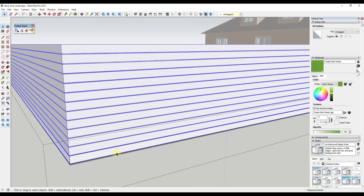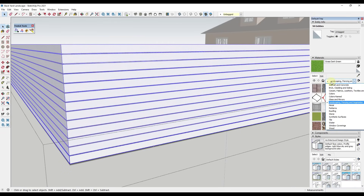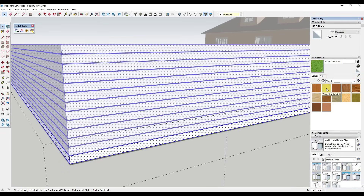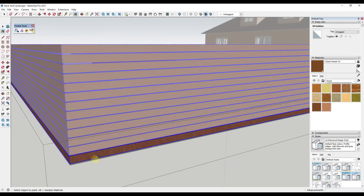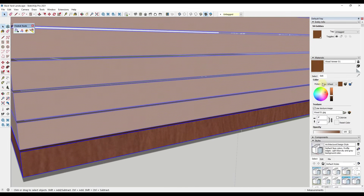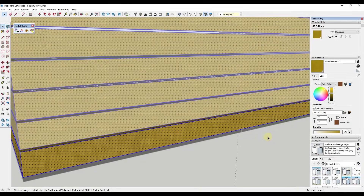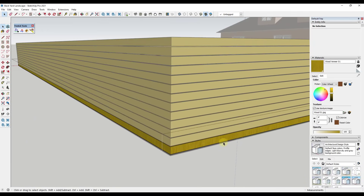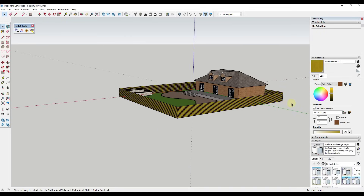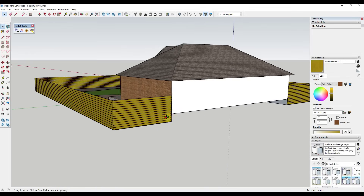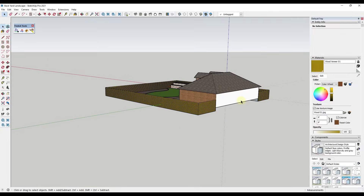I'll double-click into one of the fence boards and apply a wood material. I'm not a big fan of most of the default options, but I'll try the wood veneer. Then going into colors, I'll click Colorize and adjust it toward a blonde yellow wood tone. You can see how quickly you can adjust this. While in here, you could also go ahead and model out your posts.